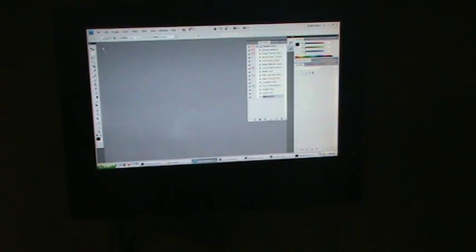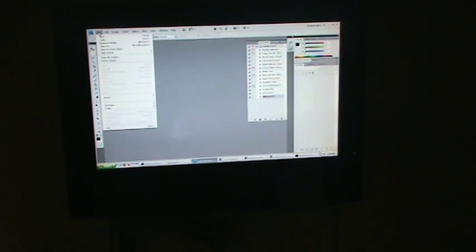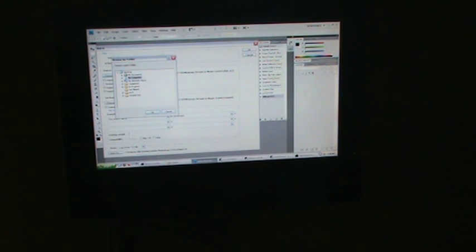You're going to go to File, Automate, Batch, and select the slide process action. Choose the folder where you saved your images to. I saved it just to the desktop.